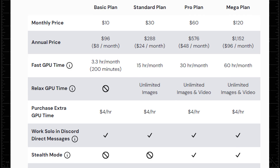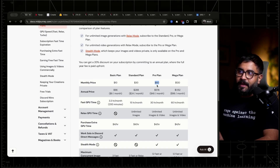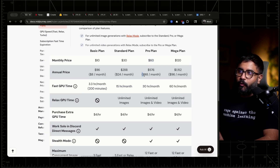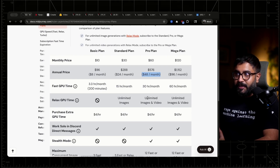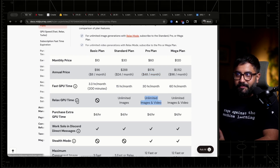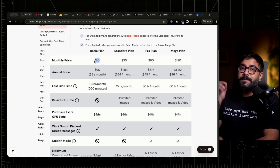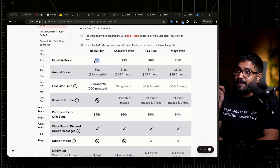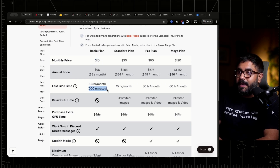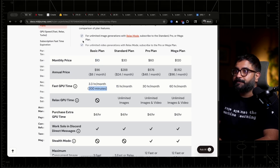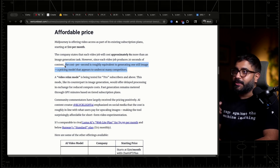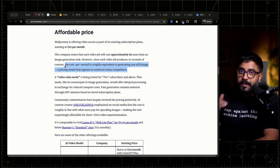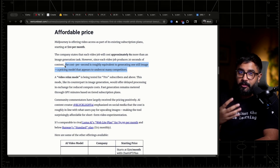The advantage here is since the generation cost is pretty cheap — essentially if you get on the pro plan at 60 bucks a month, or 48 bucks a month if you're paying for the whole year, which a lot of people still are on their Midjourney subscriptions — you get unlimited video generation in relaxed mode. You can also, if you just want to try this thing out, get one of the cheapest plans in the space, which is 10 bucks a month to get about 200 minutes of GPU time. Their cost per second is still roughly equivalent to generating one still image. So clearly they're trying to undercut the competition so that people will actually give this model a shot.